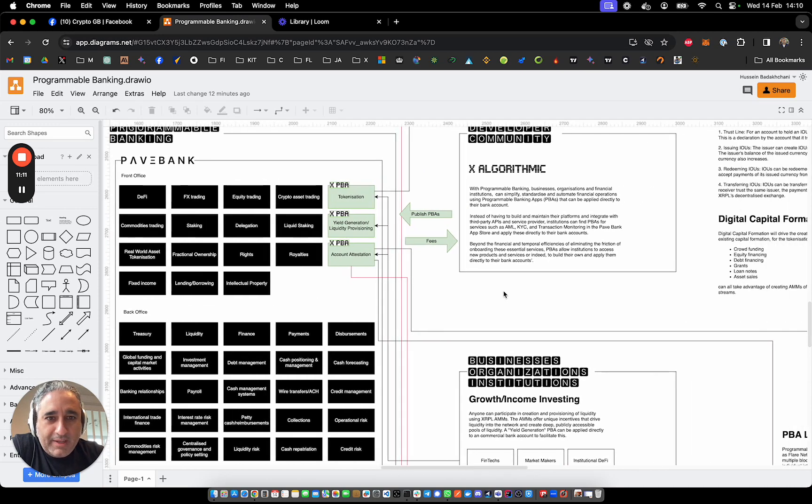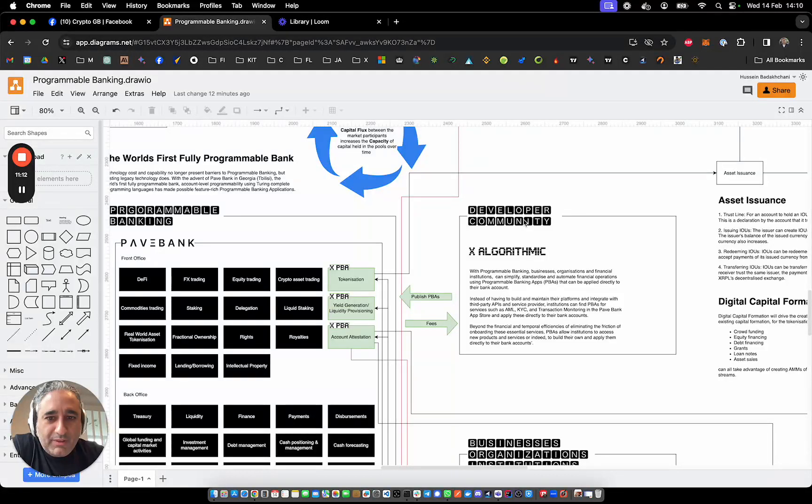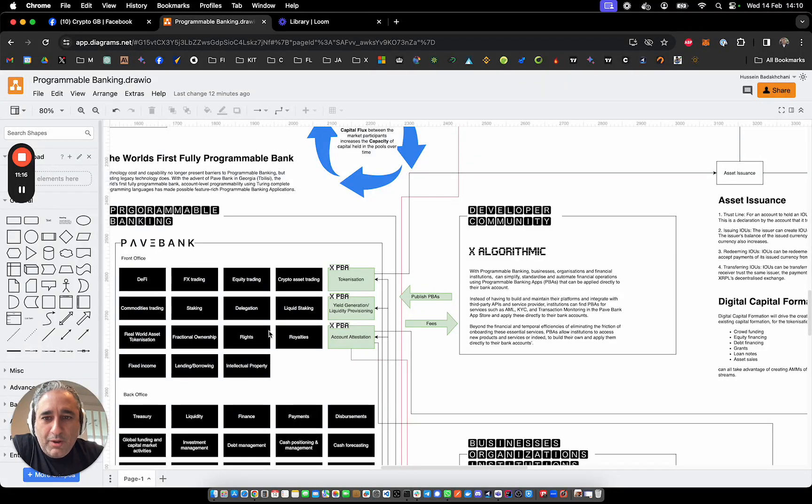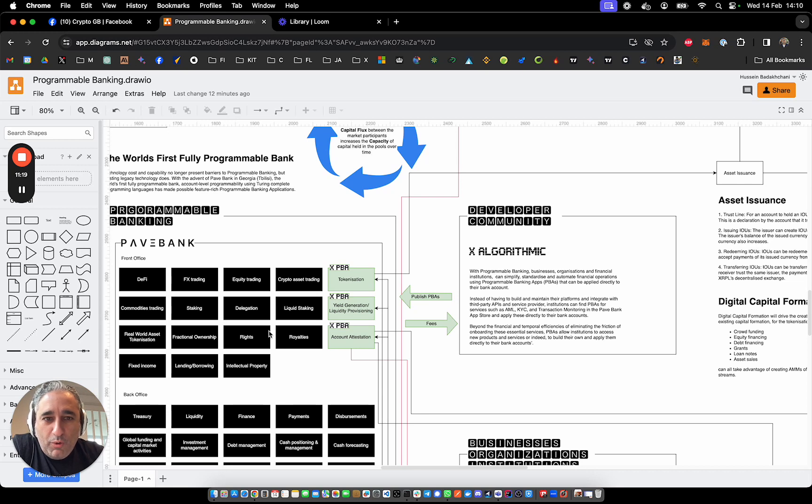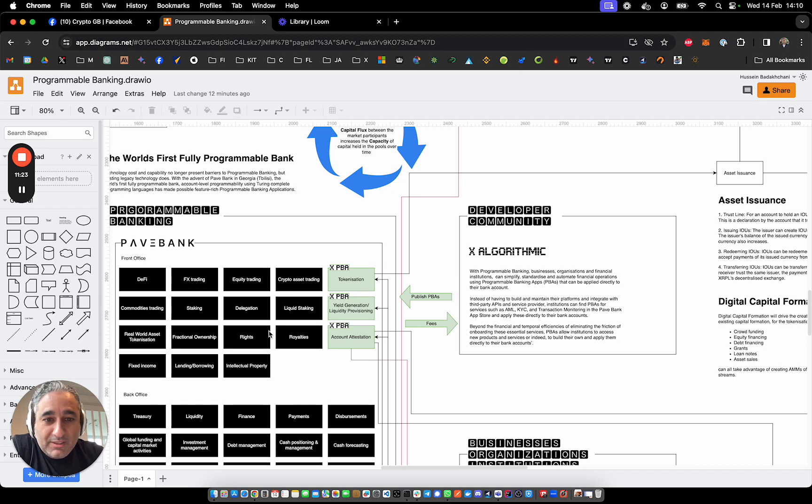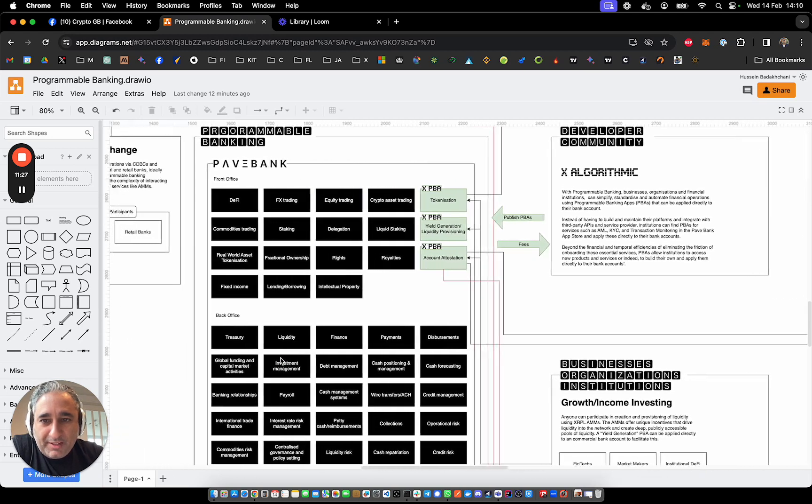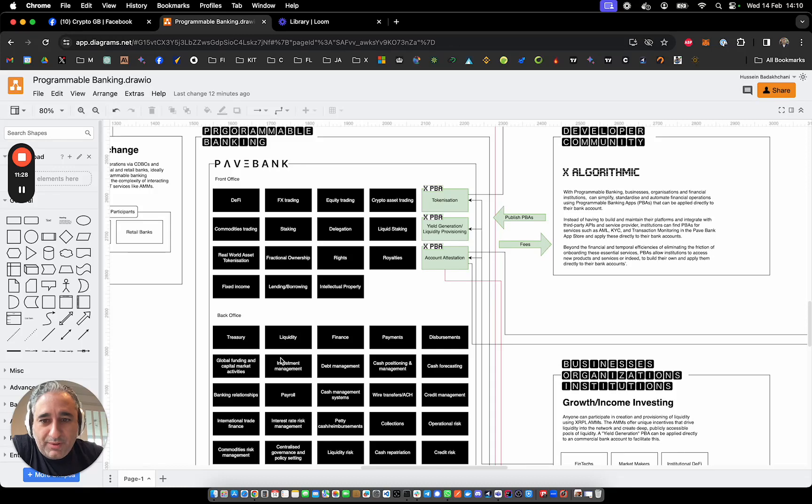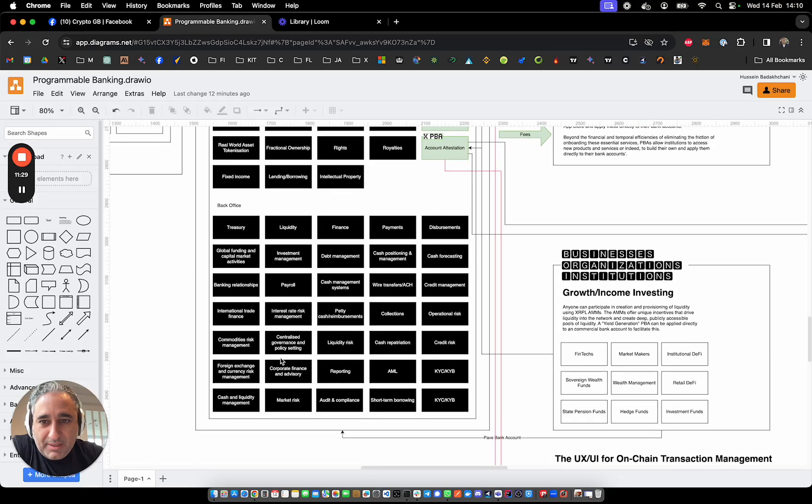And that really gives your bank account superpowers because imagine a situation where there is a Pave Bank app store. And a community of developers creating programmable banking applications, which either wrap APIs or connect to smart contracts and dApps or do a combination of both to deliver some kind of functionality.